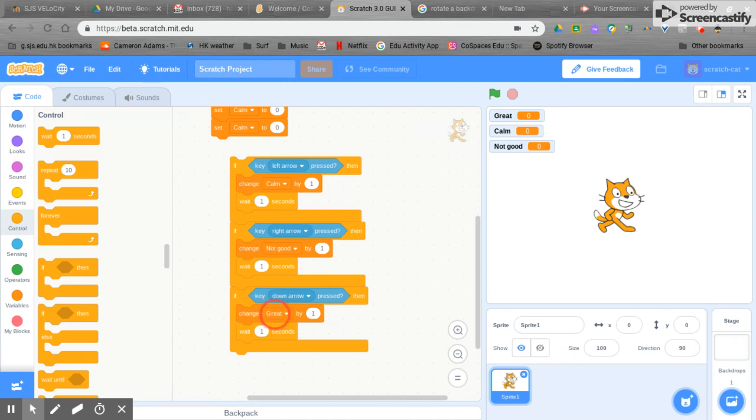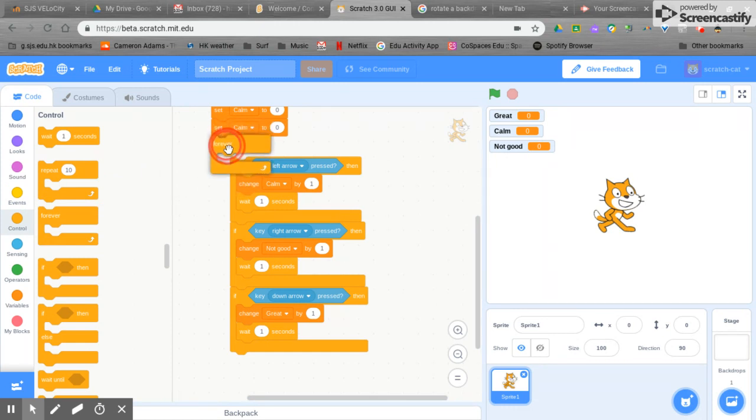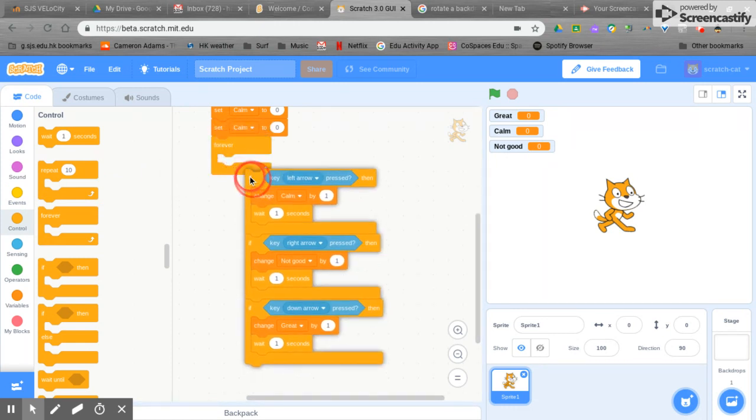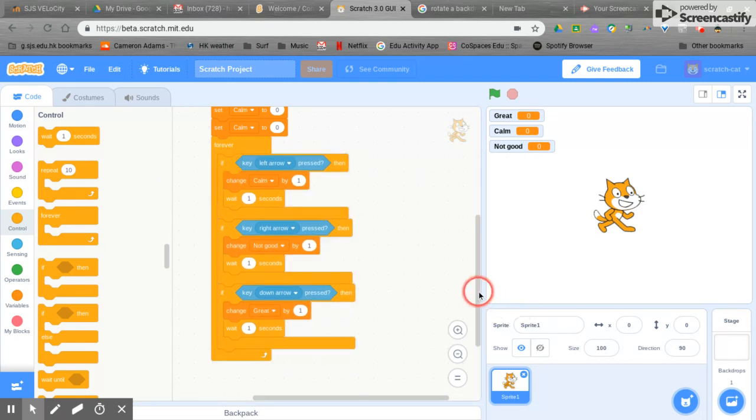But we want this to keep repeating because we want multiple users, many people to share how they are feeling. So let's go into our control and let's put in a loop and let's put this in the loop and it will open up its mouth nice and wide.